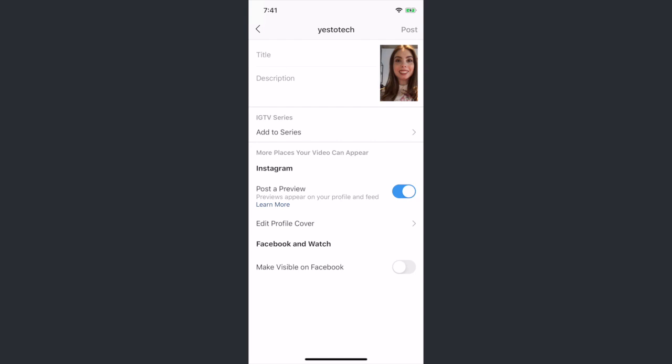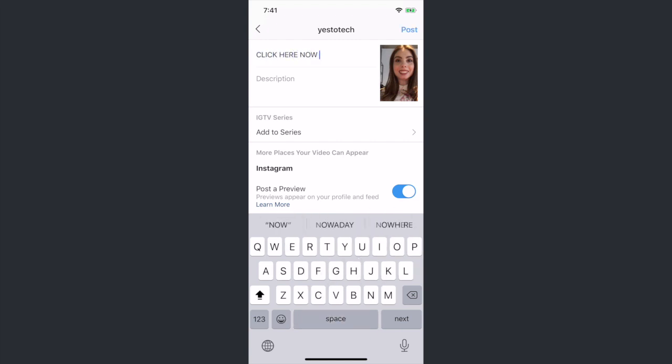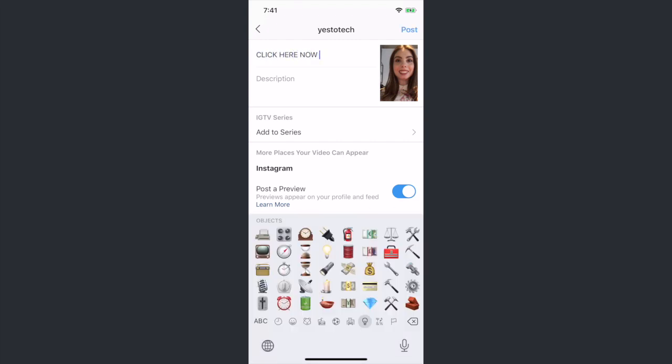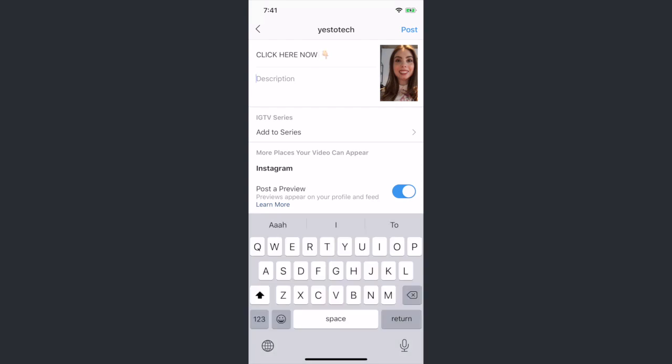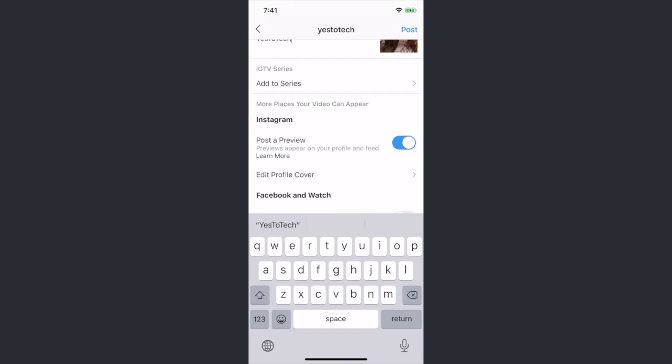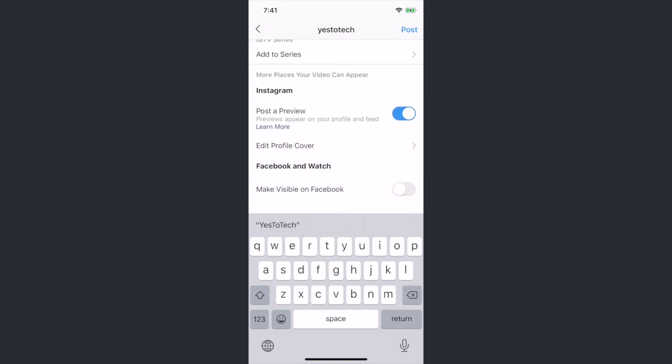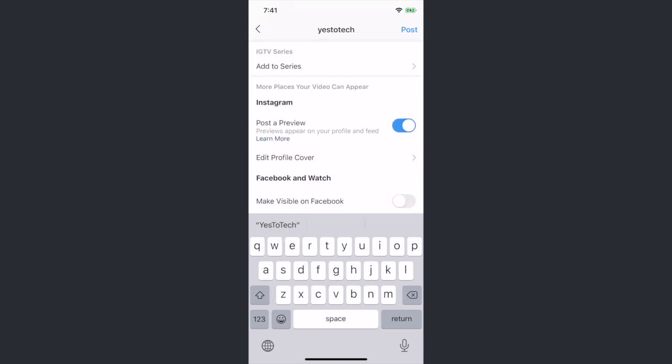Your title should be a short call to action that'll get your viewers to view your description. It can be something like, click here now, with a downward pointing finger. In your description, you'll paste the link to whatever it is you want to drive traffic to. If you wish, you can post a preview, and make your IGTV video visible on Facebook. Once you're done, post your video to IGTV.